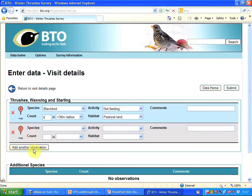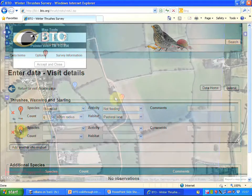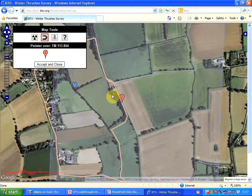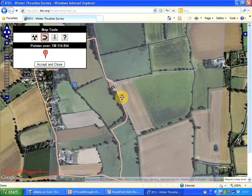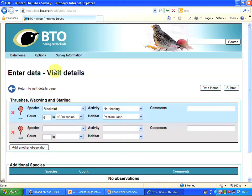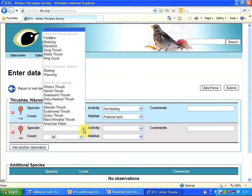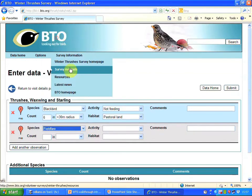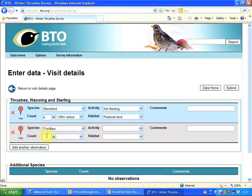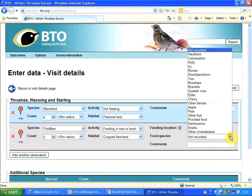I've pressed 'add another observation' to bring up marker two. Marker one has gone blue because the data has been recorded for it. I'm going to put marker two there - that's where I saw my next thrushes. Accept and close. These were fieldfares and they were feeding on hawthorn berries.